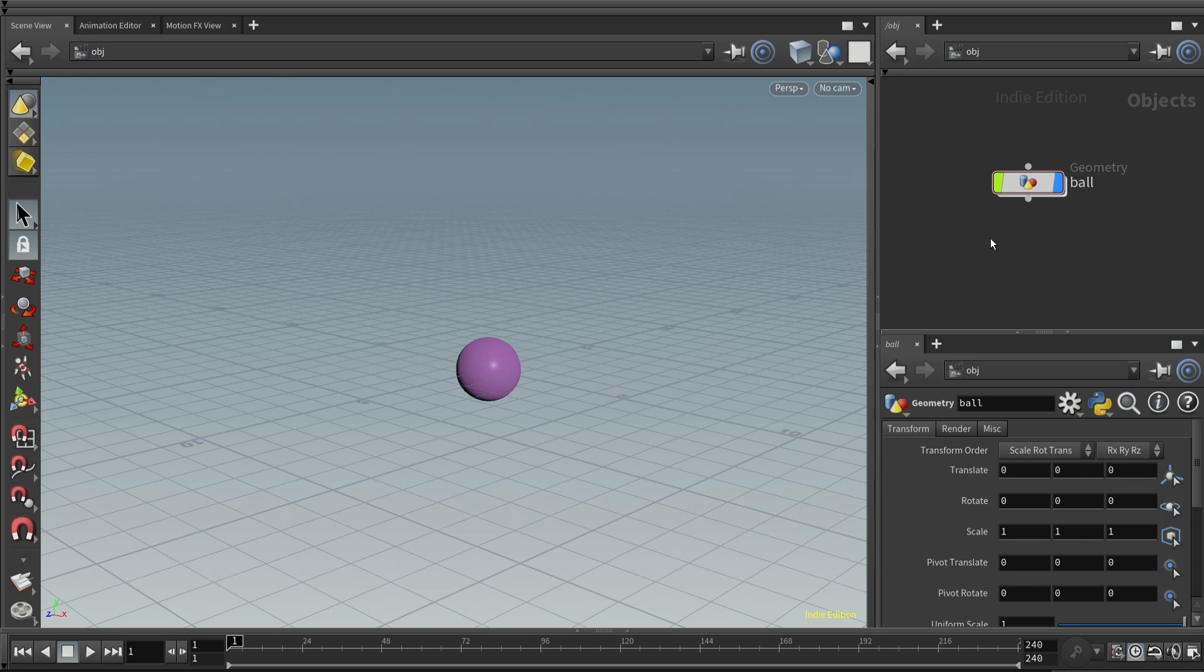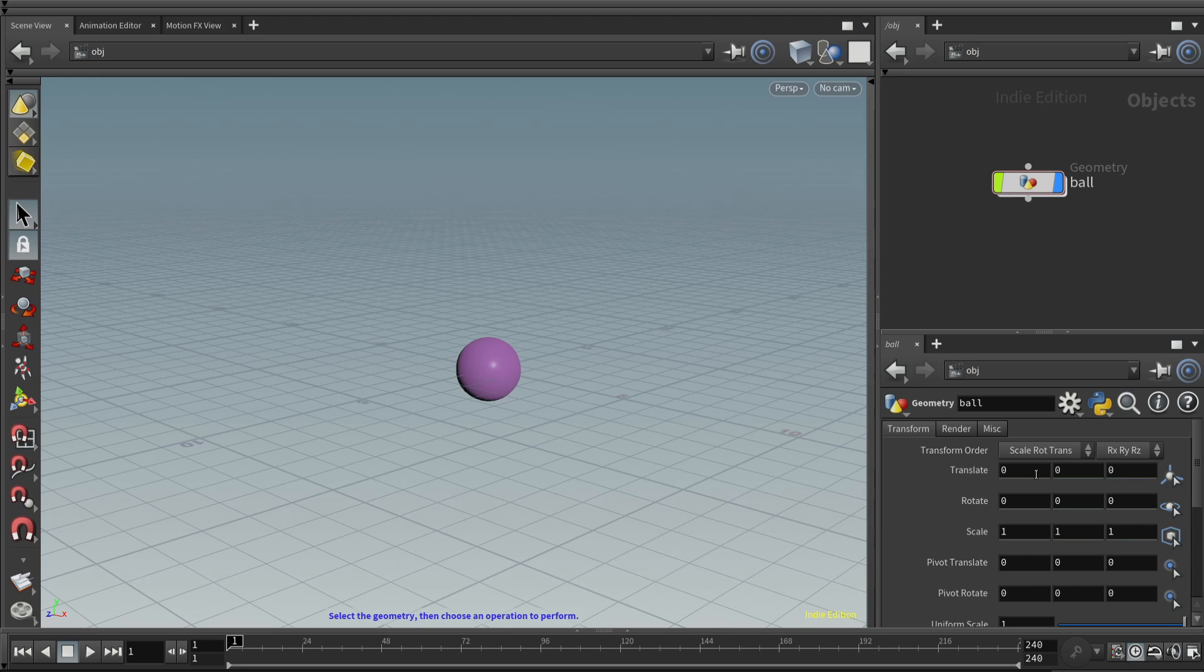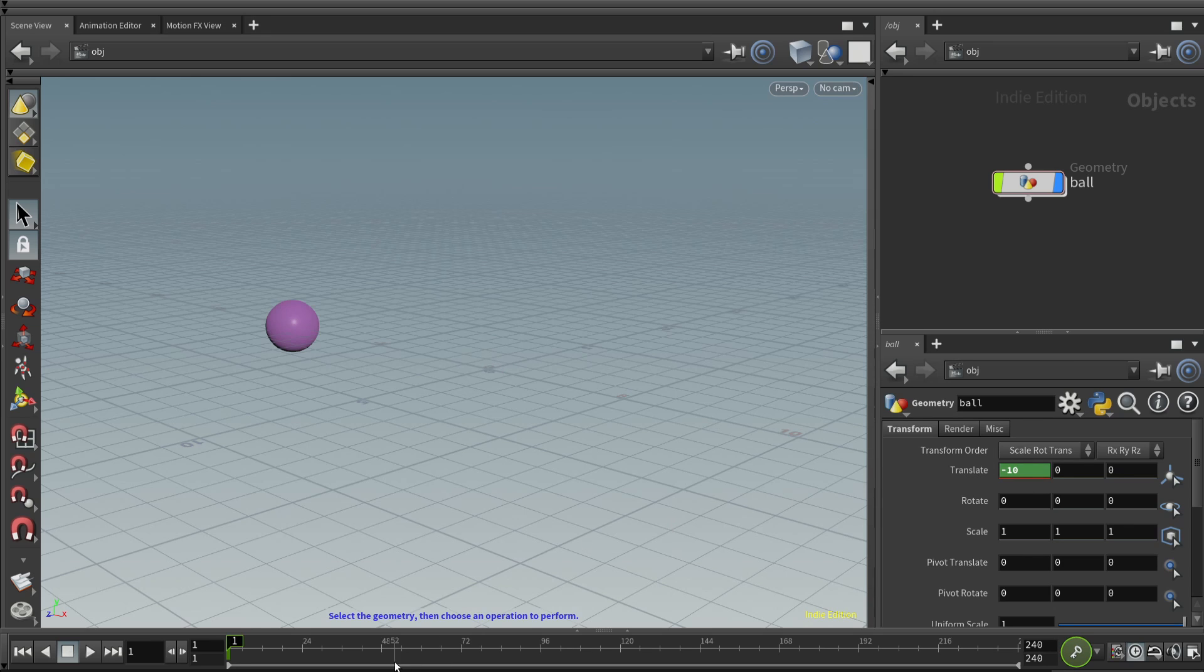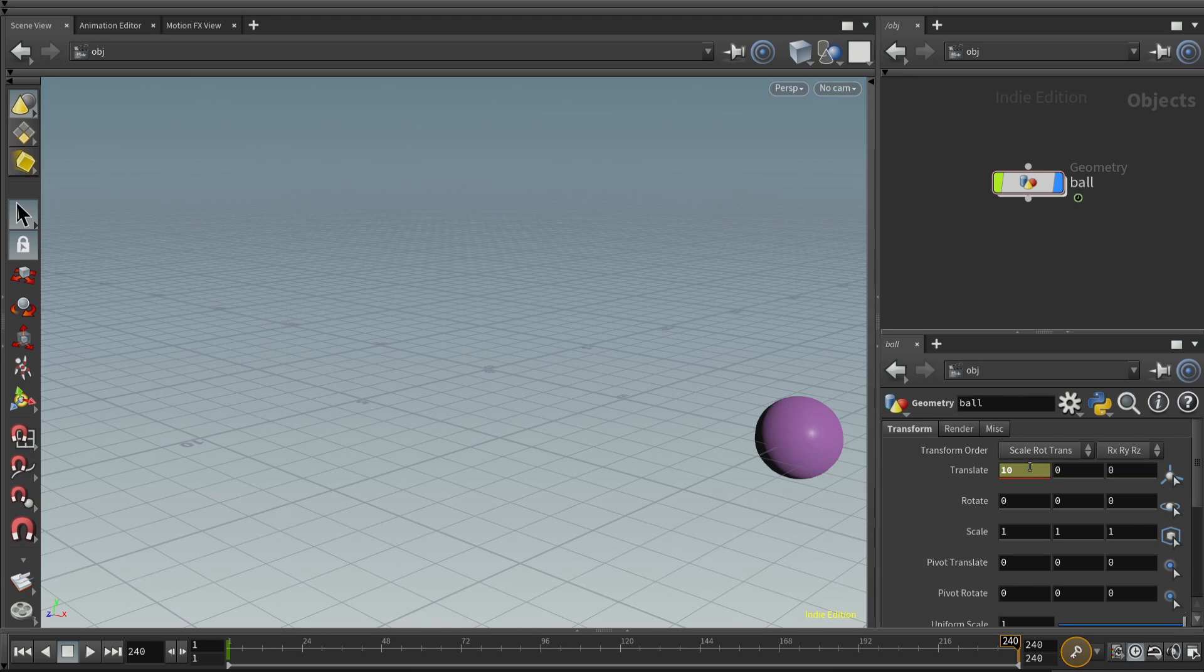To get started, we have this purple sphere. And we're just going to move it along the x-axis. So we're going to start at x equals negative 10. Set a keyframe, alt left click. We're going to go to the end of the standard 10 seconds here. And move it to positive x equals 20. Alt left click to add a keyframe.